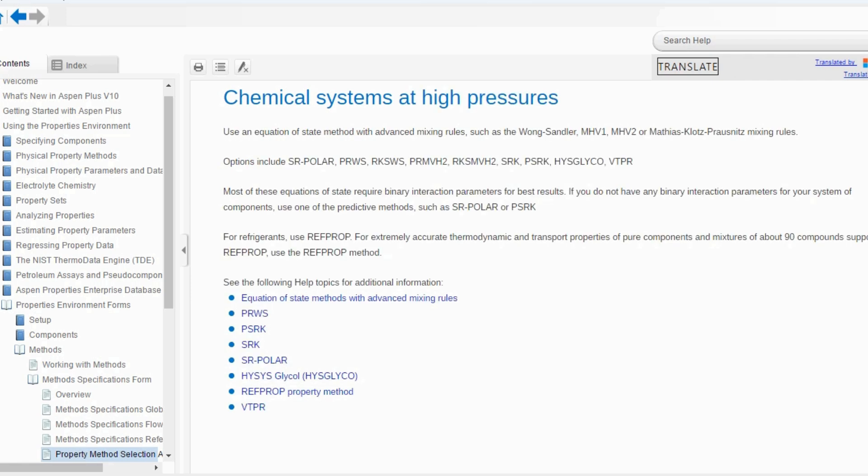For a chemical system at high pressure, it says to use an equation of state method with advanced mixing rules. These methods include MHV1, MHV2, and options such as SRPolar, PRWS, RKSWS, and so on. Most of these equations of state require binary interaction parameters for best results. If you do not have these interaction parameters, use one of the predictive methods such as SRPolar or PSRK.